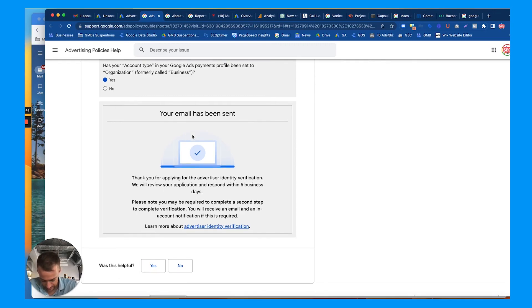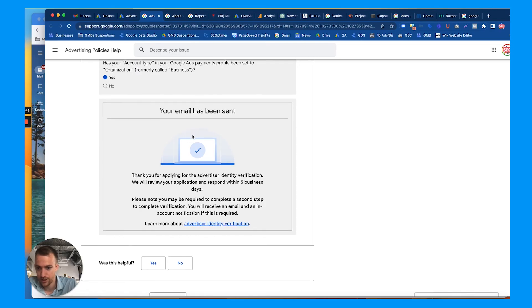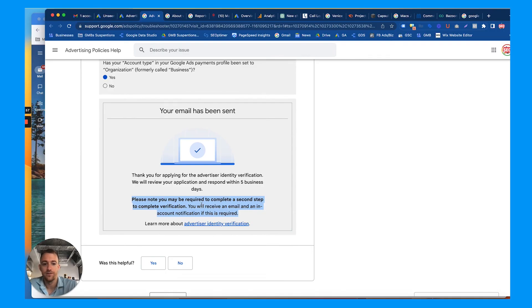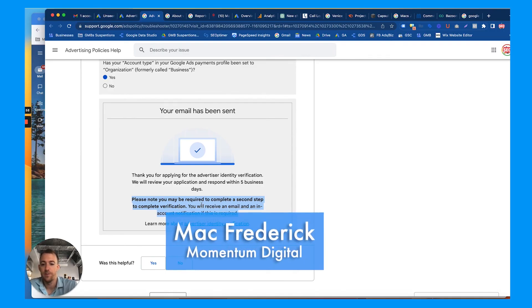So Google is going to review this in five business days. Please note you may be required to complete a second step to complete verification, but this will suffice for now.